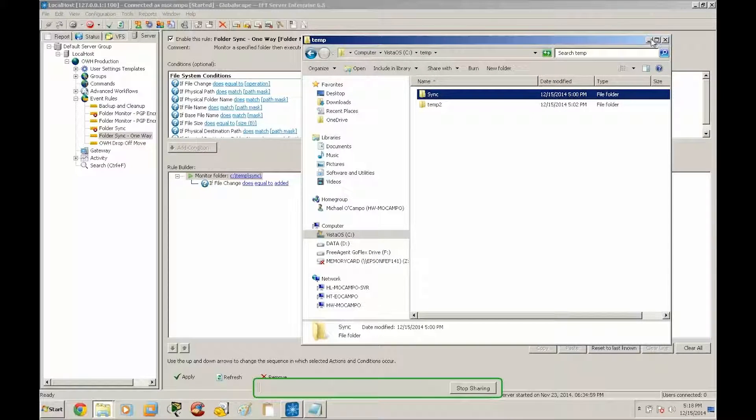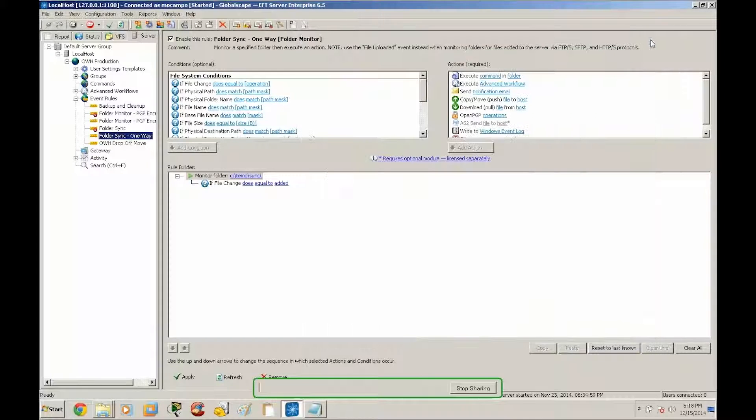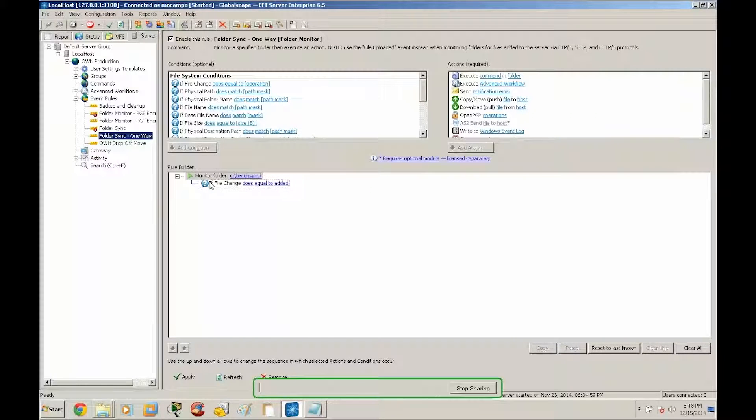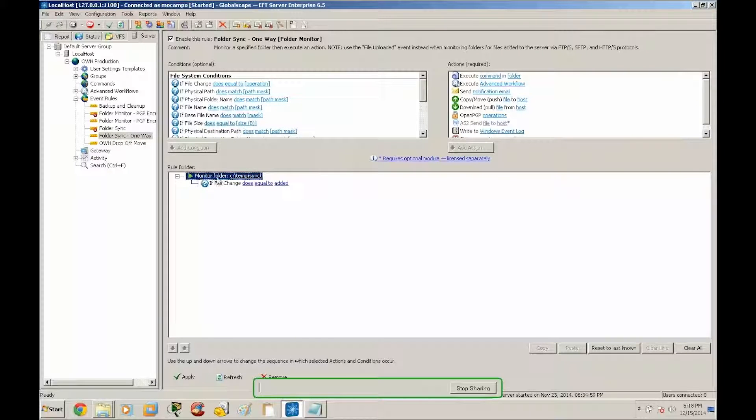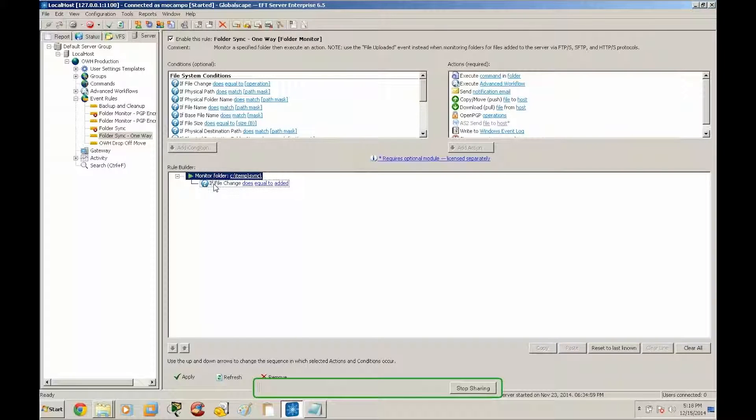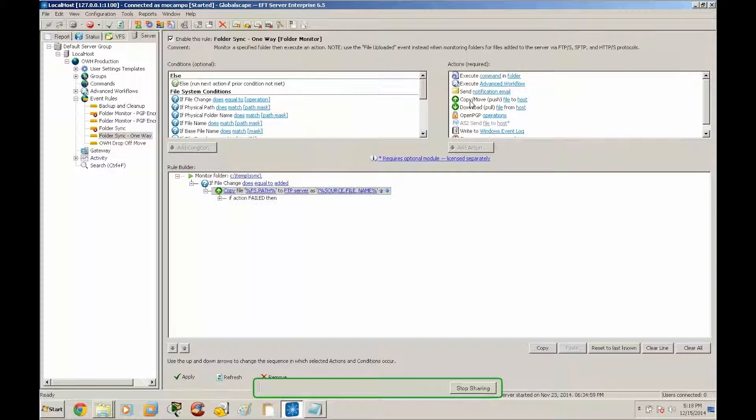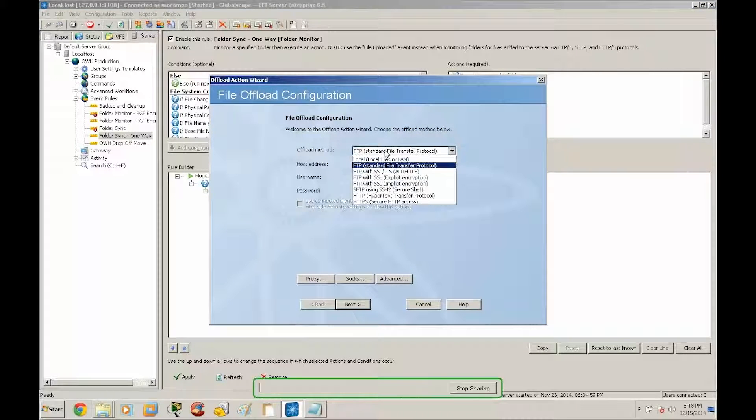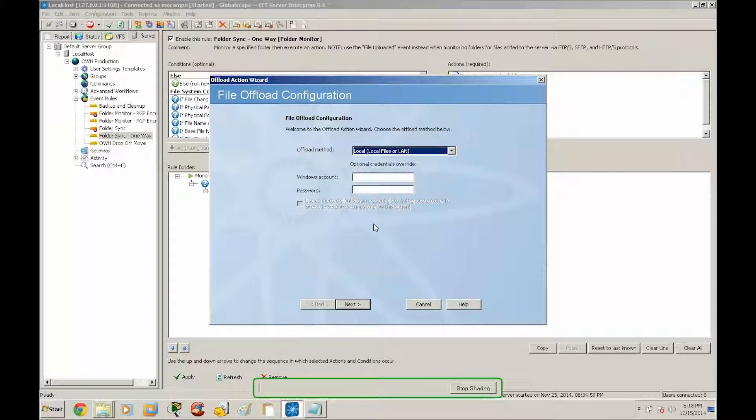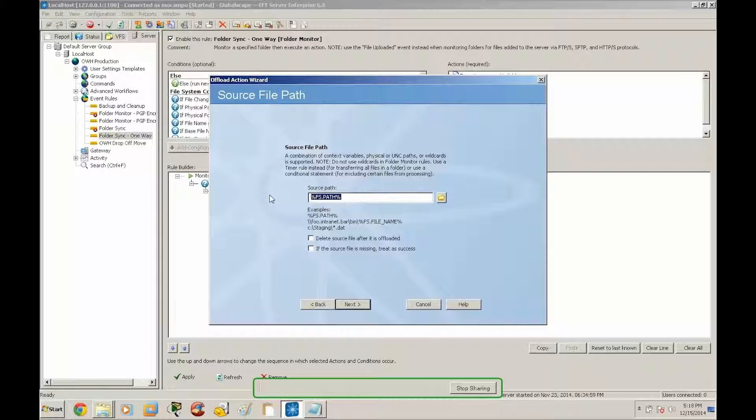All right so now that you've got an idea of how I have this laid out and the files that we're going to be syncing, let's go back to the event rule. So just to recap, we are monitoring ctemp sync, and we are going to create a move action. In this move action we're going to set this to local files or LAN.